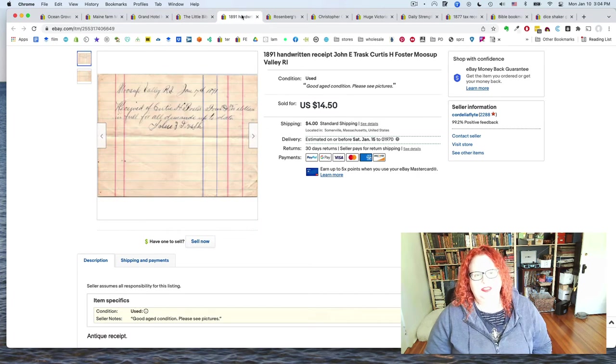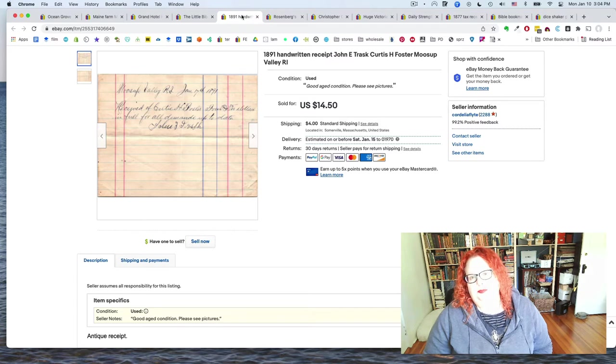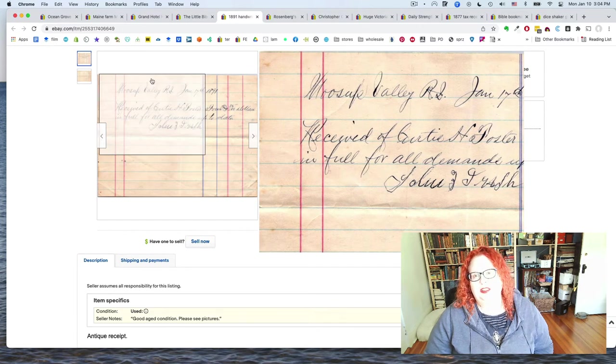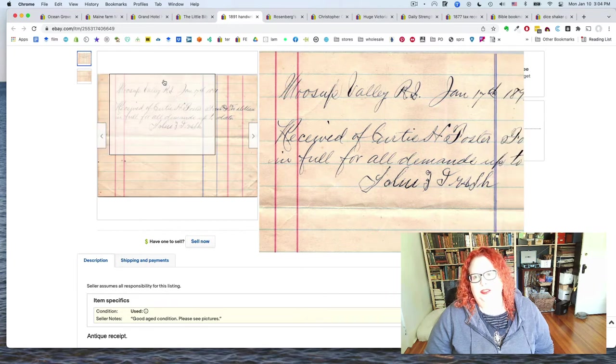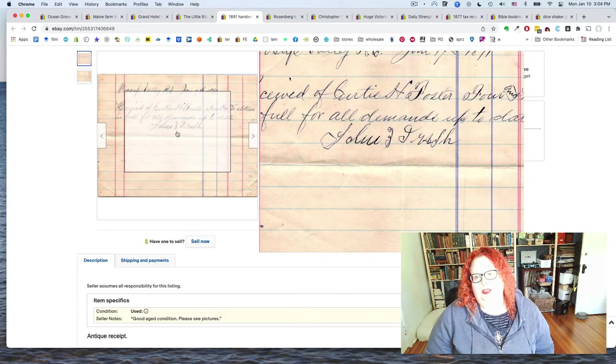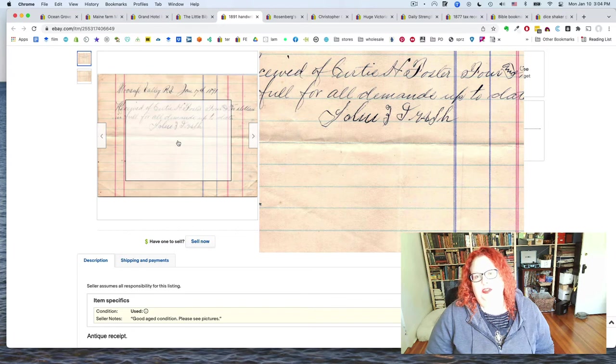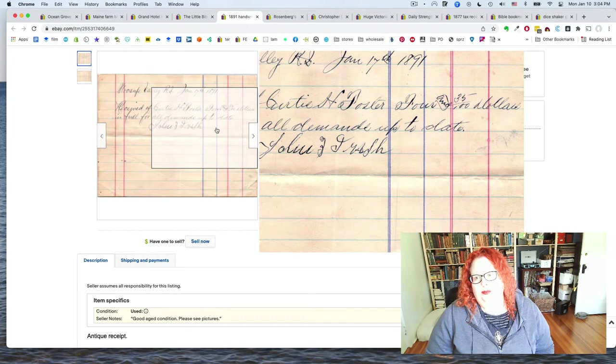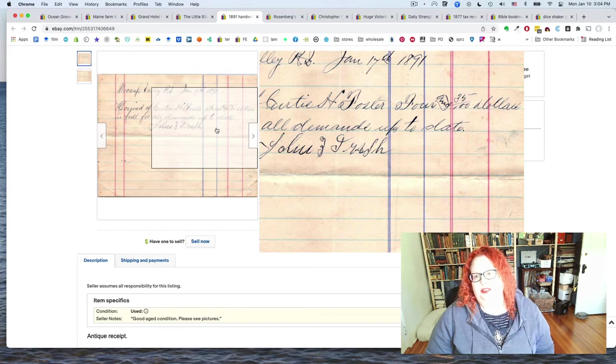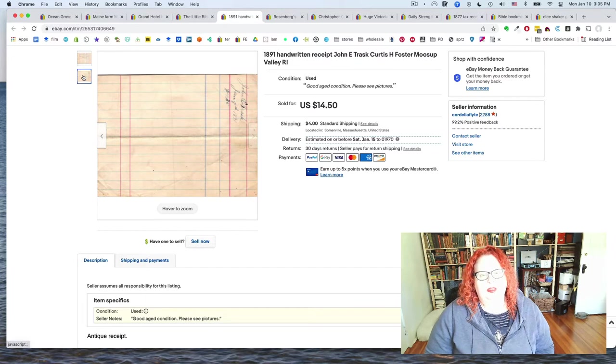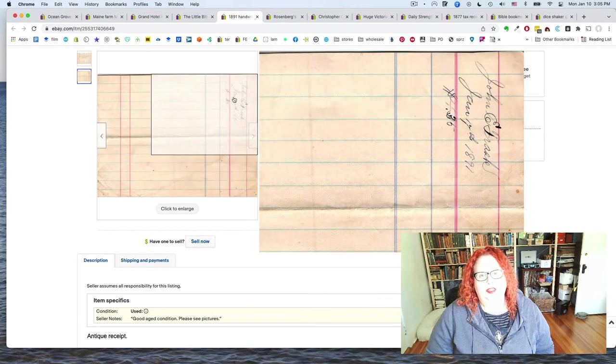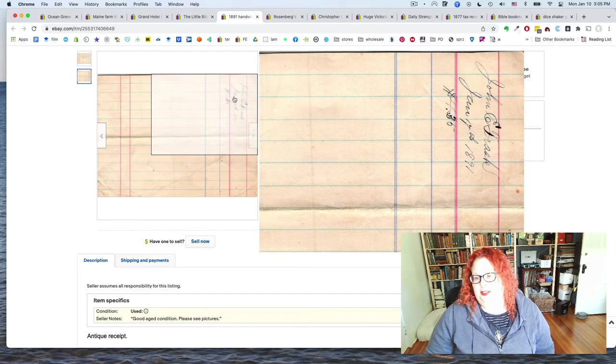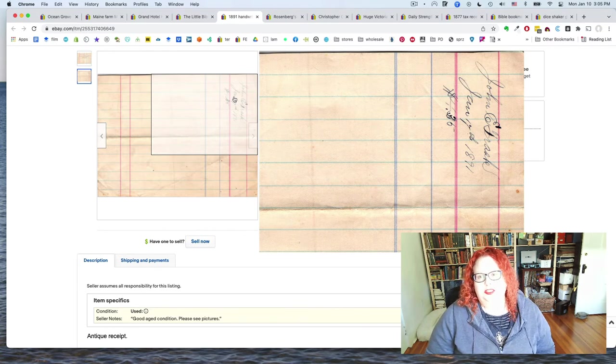Here's an interesting one. This is just a receipt from 1891. Not much detail. I mean, it has some valuable detail in that it has the place Mooseup Valley, Rhode Island, and the date and the names of the two people involved. And it just says that one paid the other what they owed them, which was $4.35. And so that's all that is. The other side looks like this. It was in someone's records folded and they wrote what it was on the outside so they could access it, which was handy because this is a more readable version of the name inside. Legible, I should say.